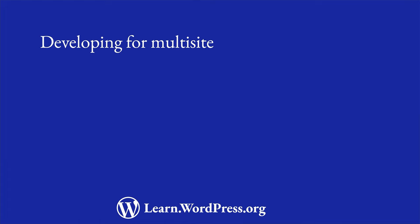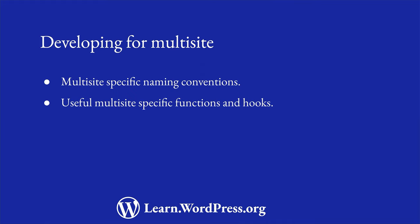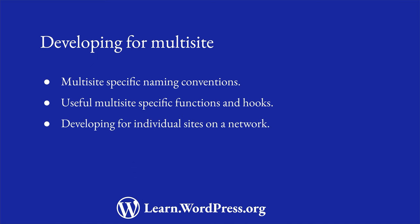In this lesson, you'll learn about multisite-specific function naming conventions to be aware of, and then dive into some useful multisite-specific functions and hooks you can use. Finally, you'll learn about developing for individual sites on the network, as well as where to go for more information about multisite functions and hooks.